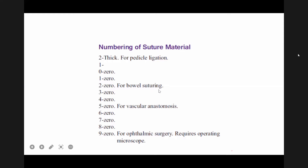To summarize suture sizing: number 1 and number 2 are the thickest. As you go downward — 1-0, 2-0, 3-0 — the thickness of the suture decreases. Higher the number before the zero, the thinner the suture material.